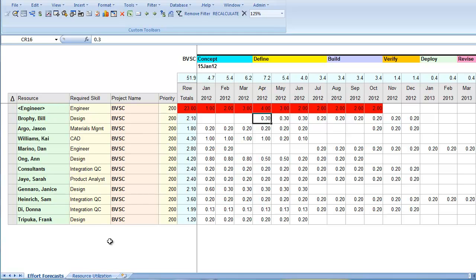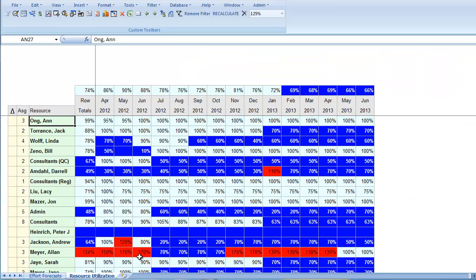Before we can do anything about these problems, we need to know something about resource utilization. This view shows the utilization of each resource. Dark blue is underutilization. Red is overutilization.